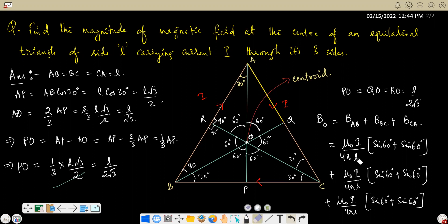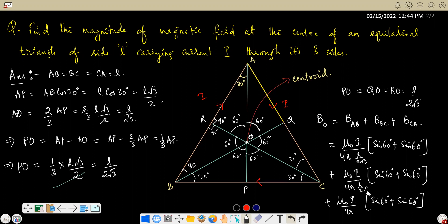The perpendicular distance used in the formula — in place of L — is L/(2√3), since this is OQ or OR, the perpendicular from center O to each side of the equilateral triangle.